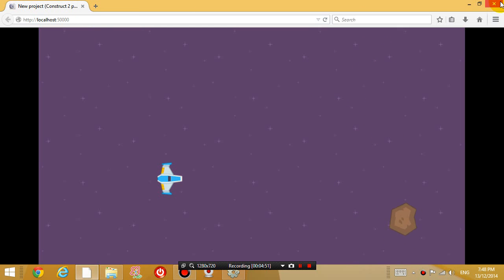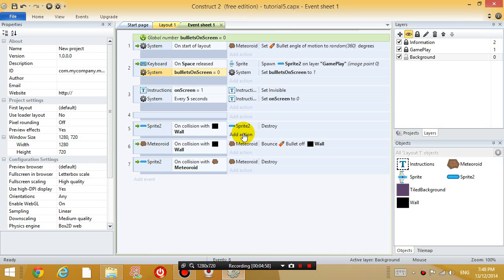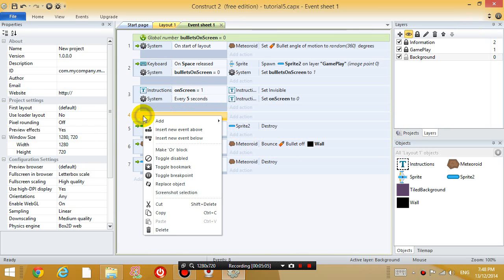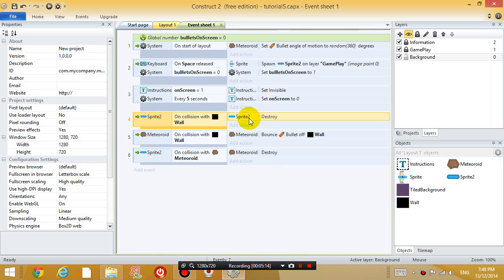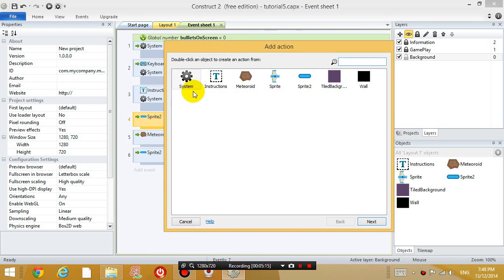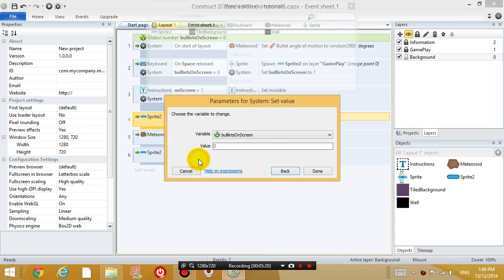Now what I want to do, is I want it so that after the bullet is destroyed, right? So when, event number 4 doesn't do anything, so I'm going to delete event number 4. So when the sprite, when the bullet touches the wall, the bullet destroys. And I'm also going to set the bullets on screen variable back to 0.